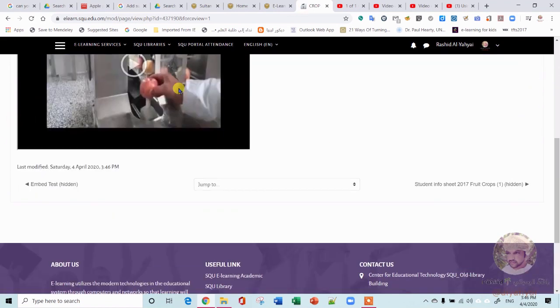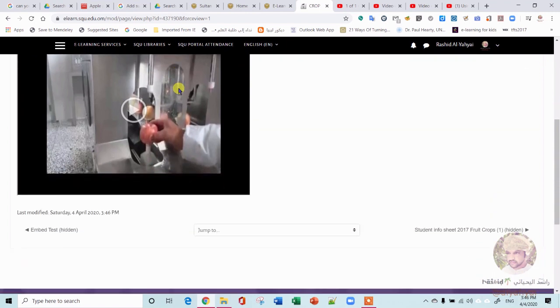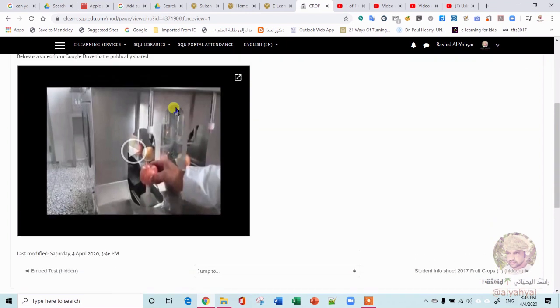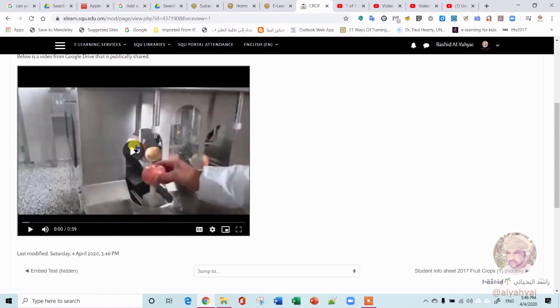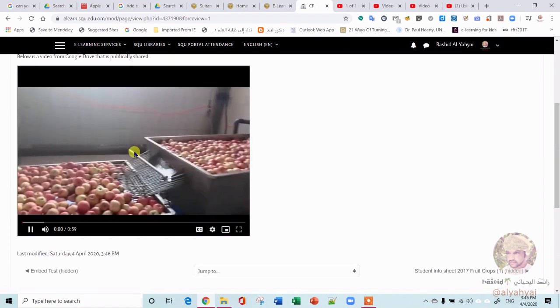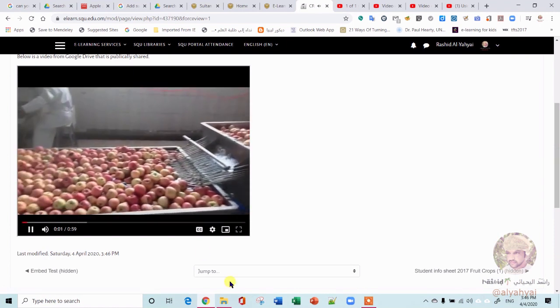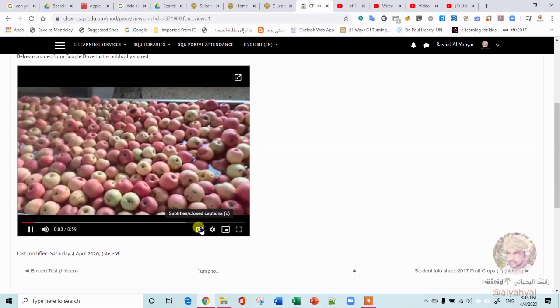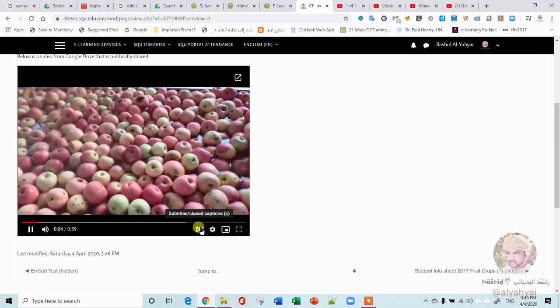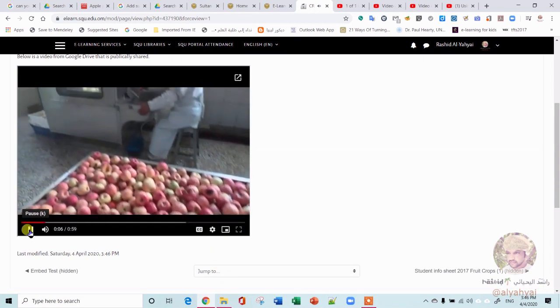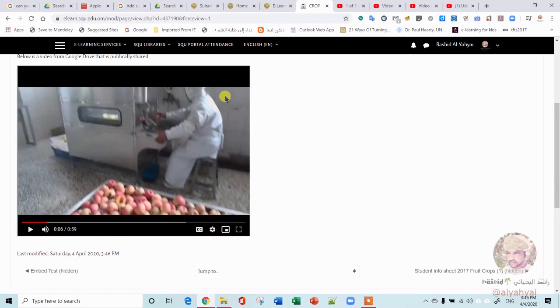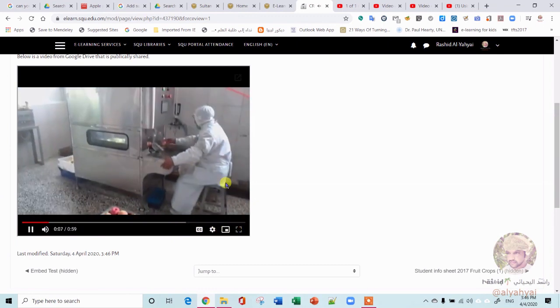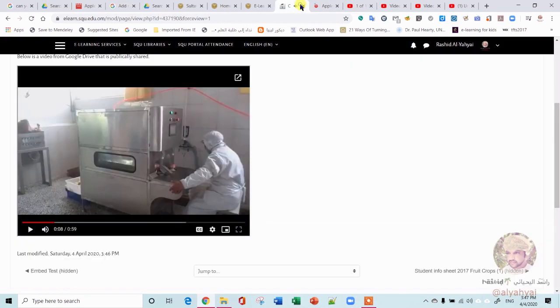So if you say Save and Display, you can see now that the video is already in your Moodle from Google Drive. Click here and you'll be able to see the video.